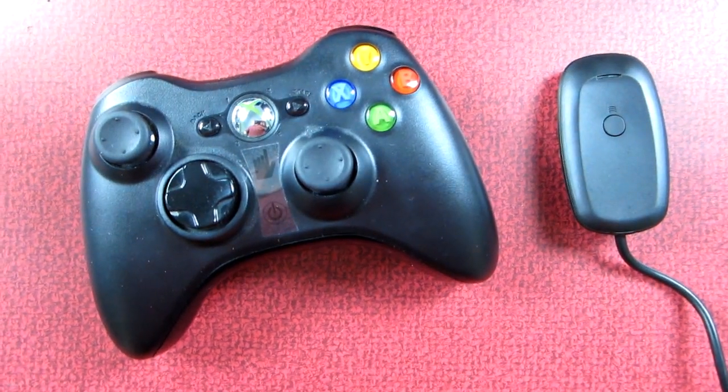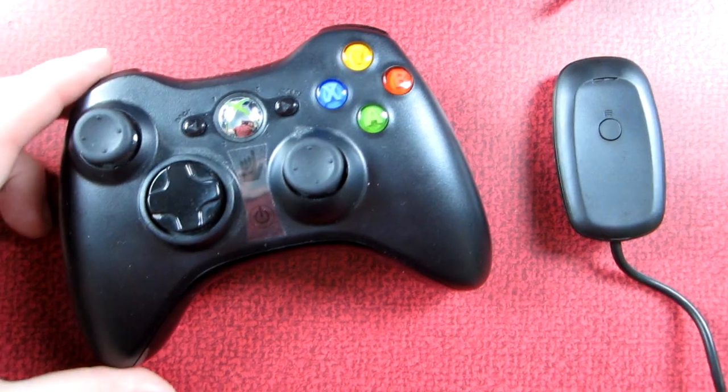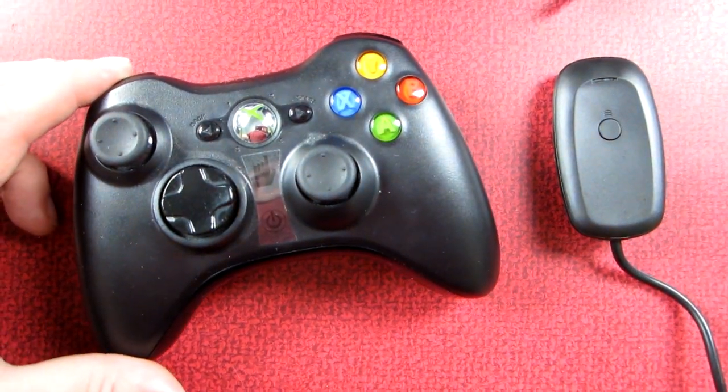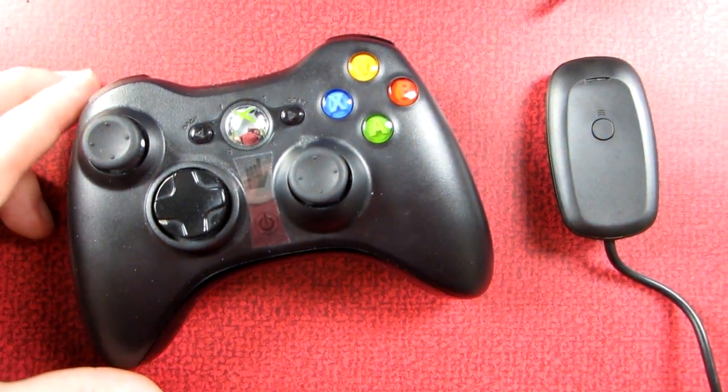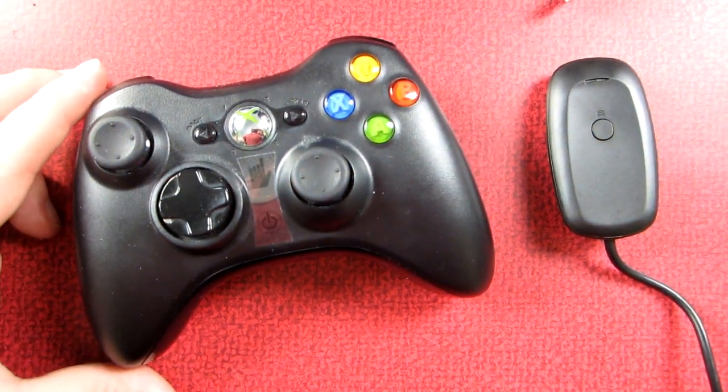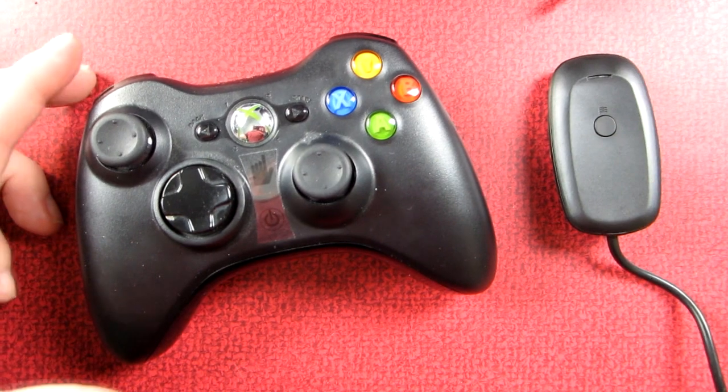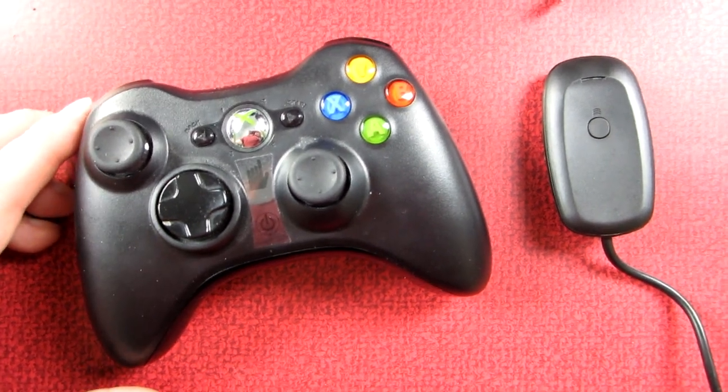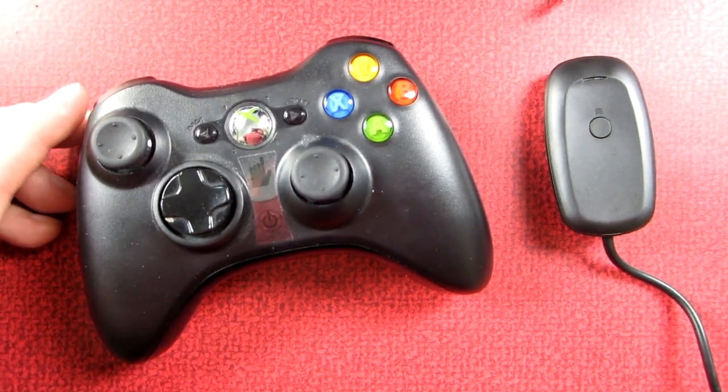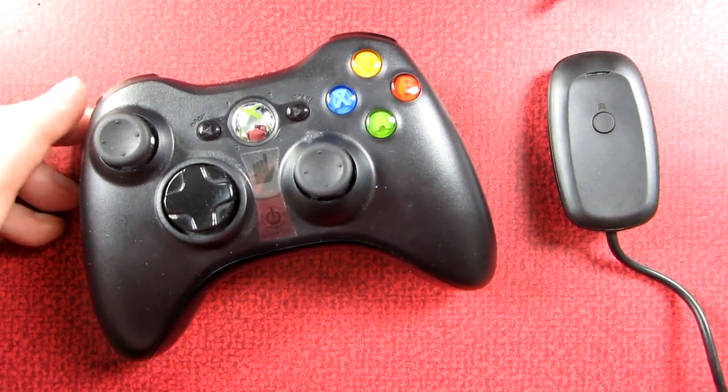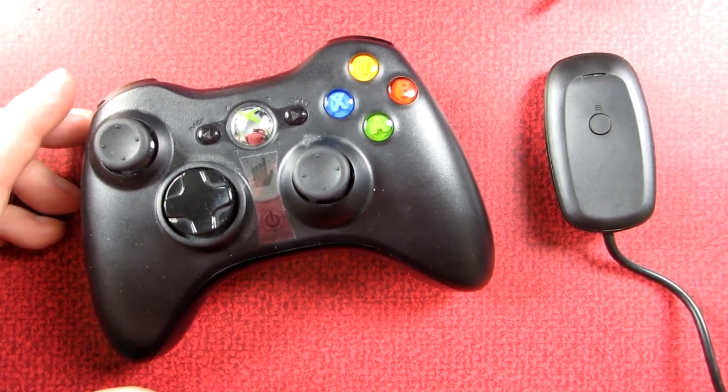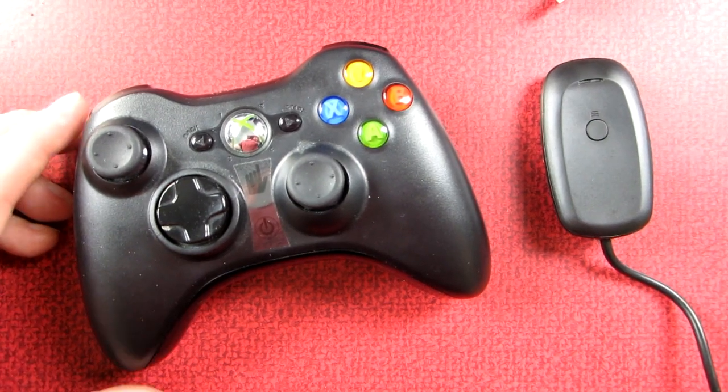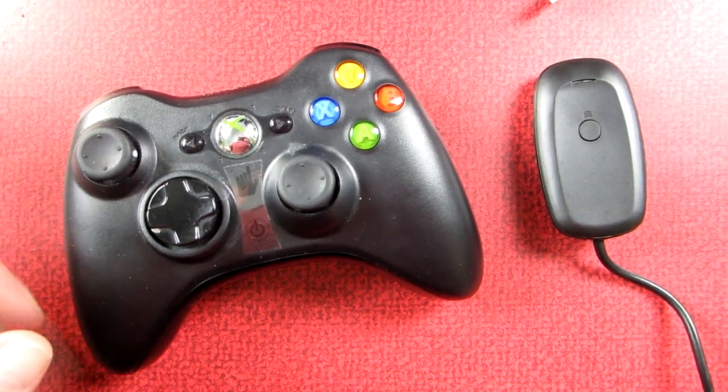Alright, to start out with you're going to need a wireless Xbox controller. This is an actual wireless Xbox controller that came with an Xbox. Theoretically third-party Xbox controllers should work as well with the setup.